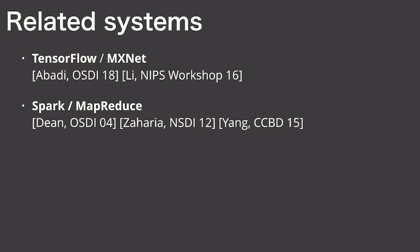Spark and MapReduce provide distributed scale out, but they aren't designed for heterogeneous clusters. Other systems like Netflix Archer are designed for video analytics, but they're not currently accessible to the public.